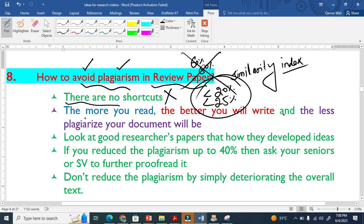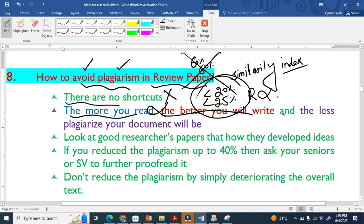The second point is very important. The more you read, the better you will write. There is a direct relationship between these two. Reading and writing is directly proportional. And the less plagiarized your document will be because you will be the master.